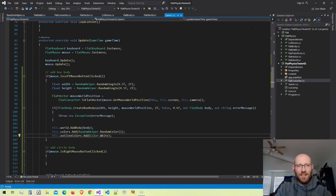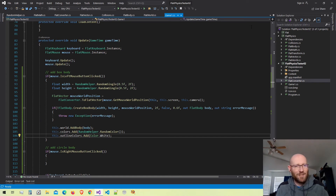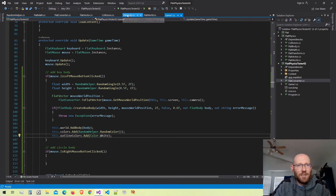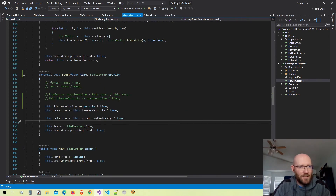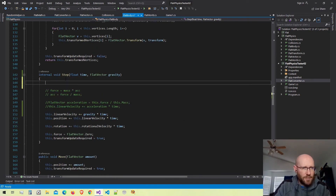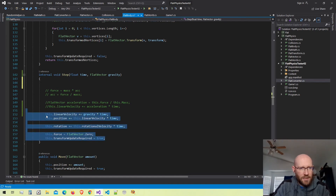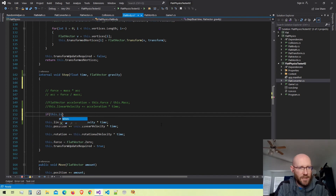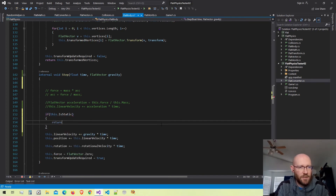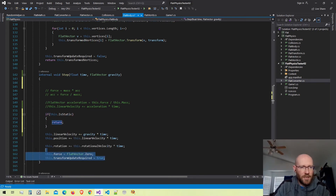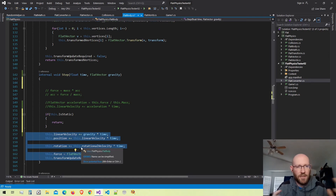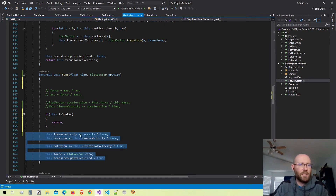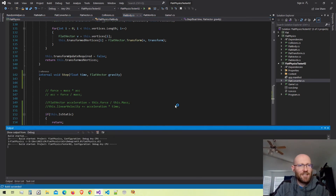Running it, we can see the ground body started to fall — that's a good sign that gravity is being applied, but since it's a static object we need to fix that. Back in the flat body class, in the step function, I'll add a check: if the body is static, we just return immediately. That means no velocity, acceleration, or rotation updates will happen for static bodies. Let's run it again and see.